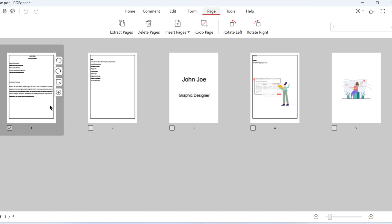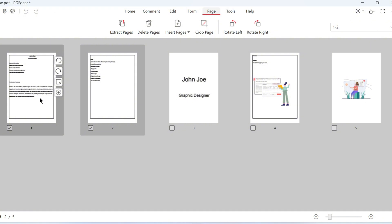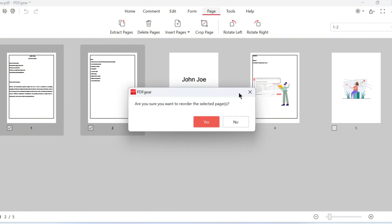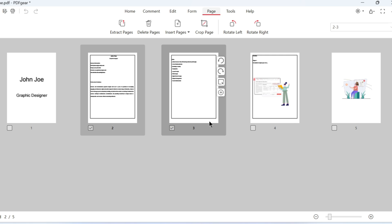You can also select multiple pages to reorder. These selected pages will move together. After selecting, you can drag and move two pages at once.